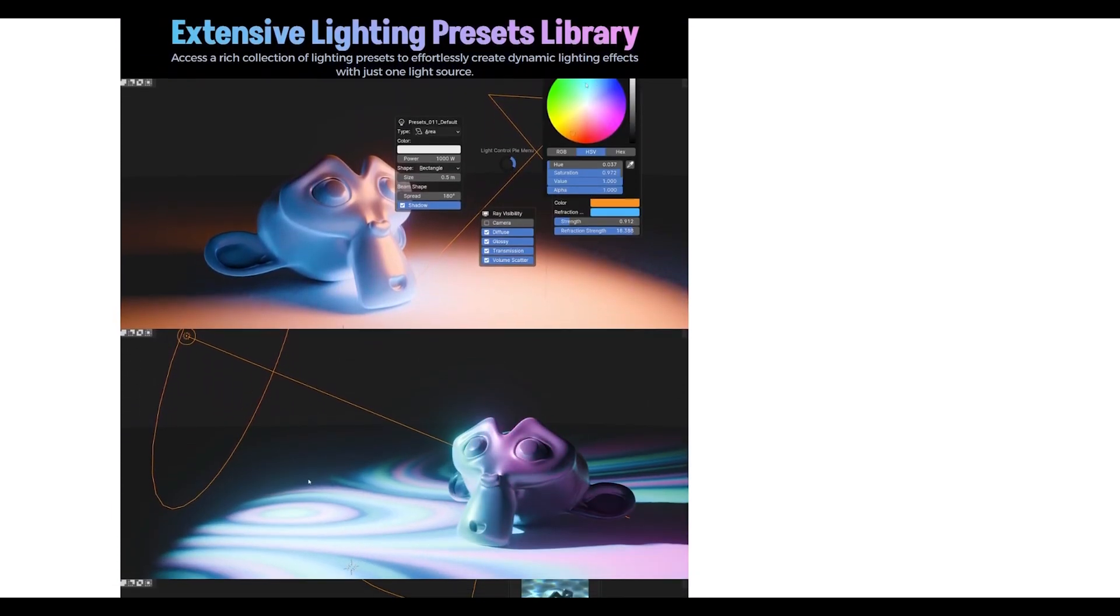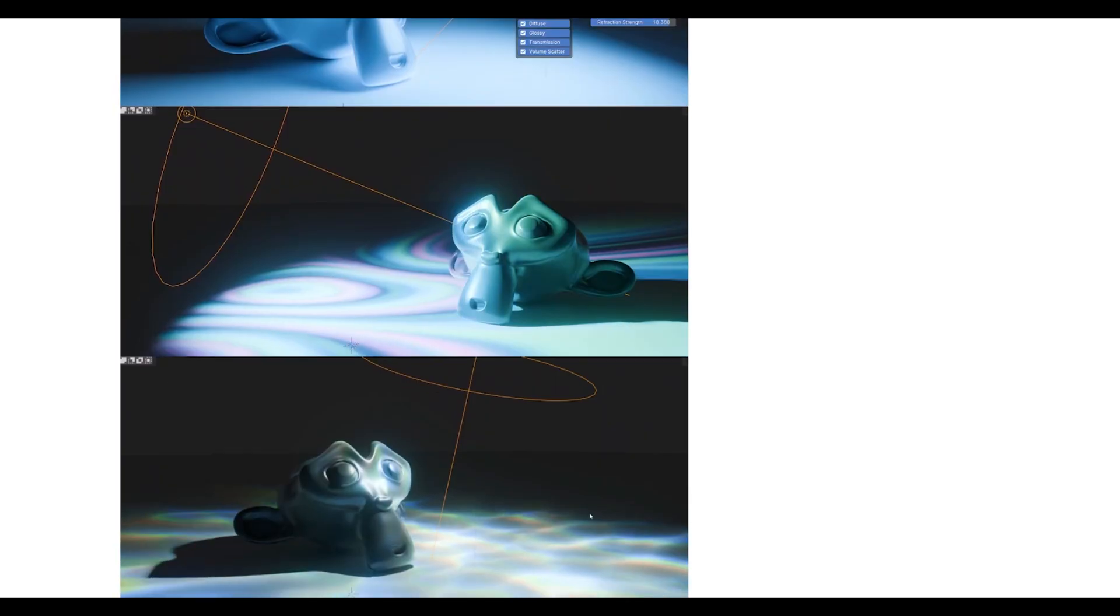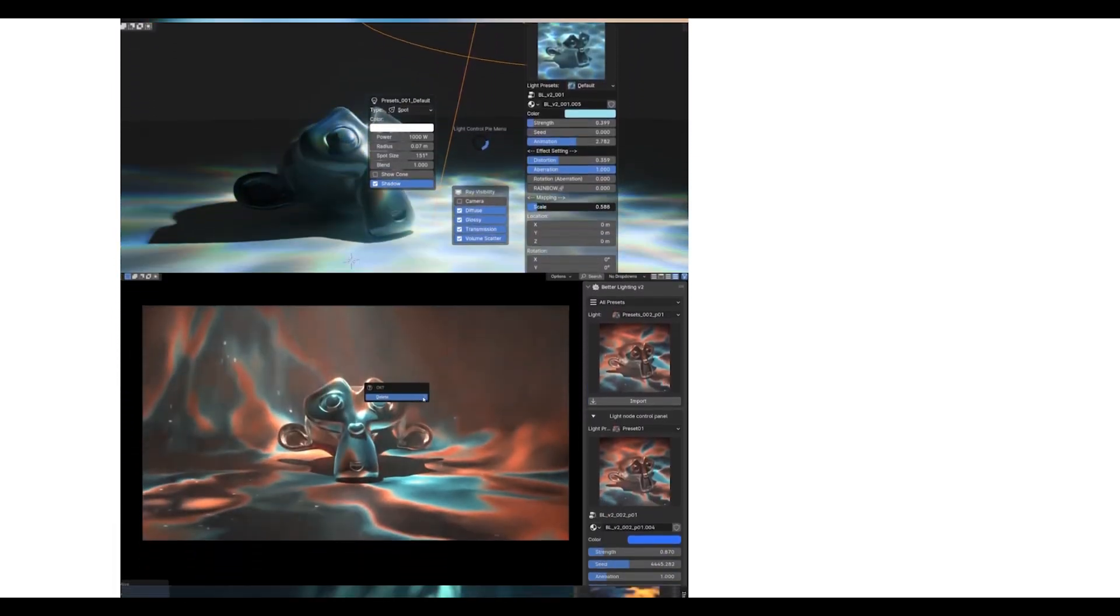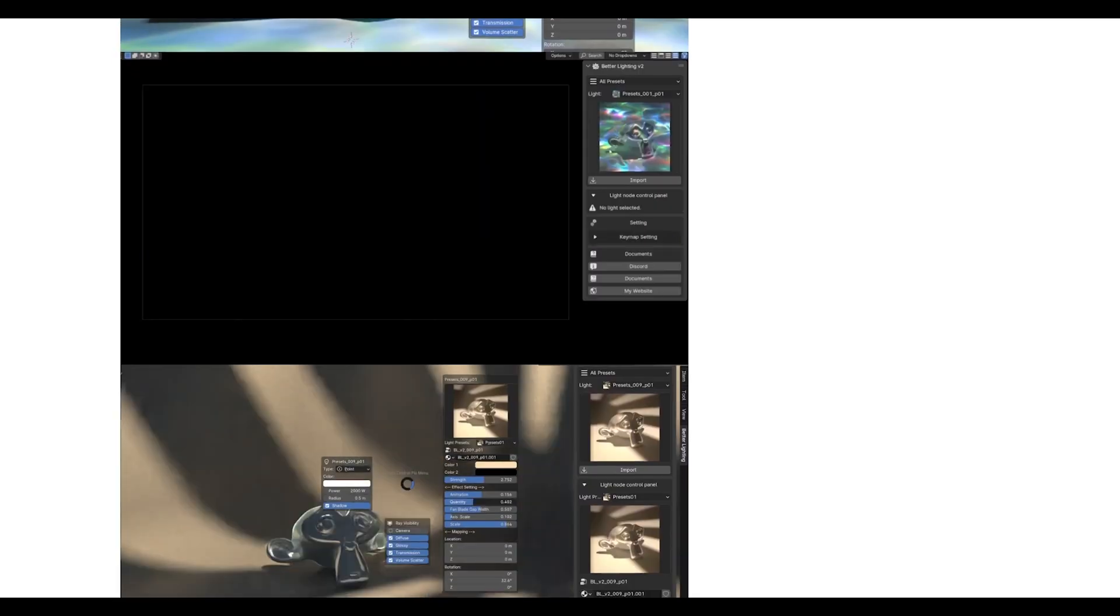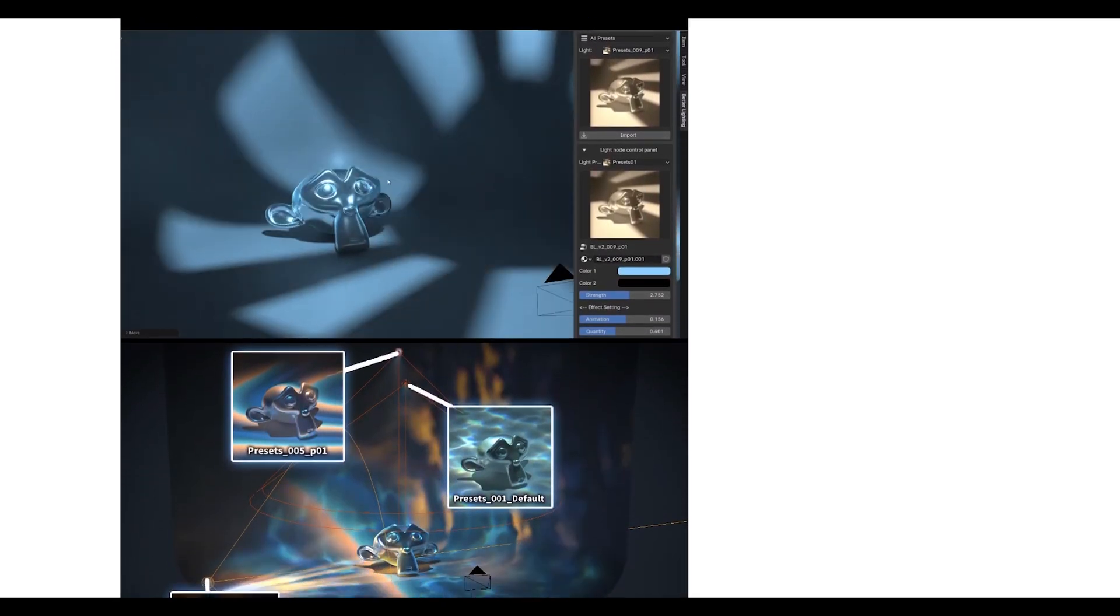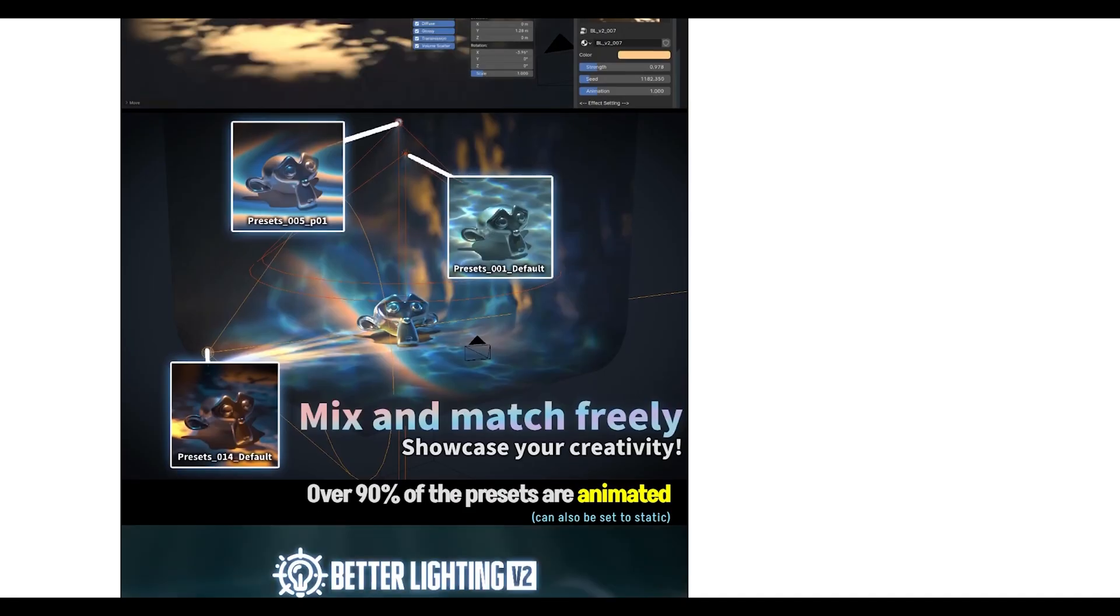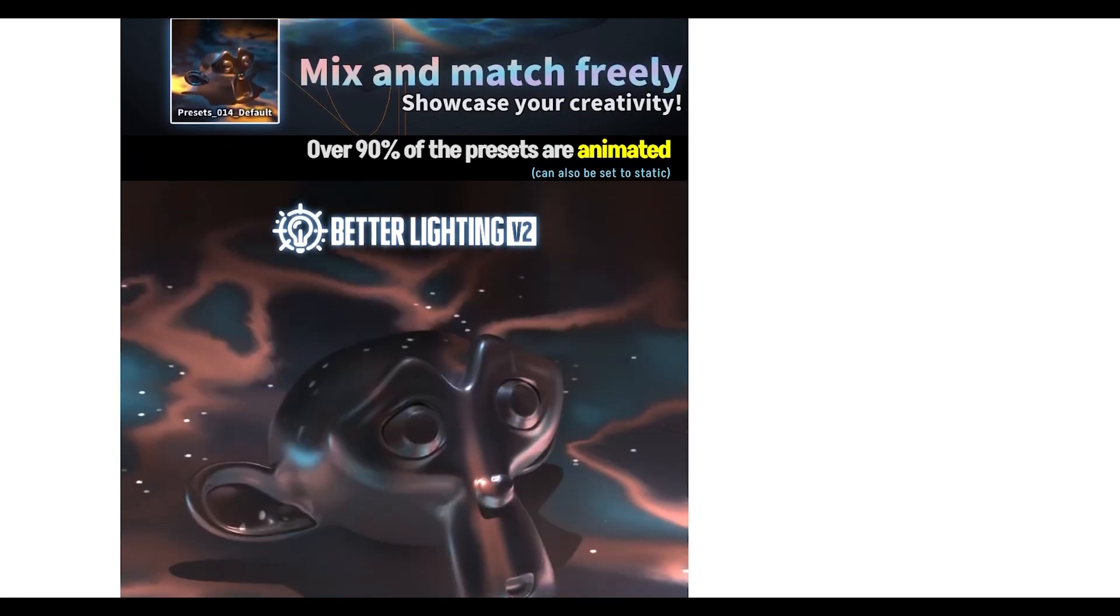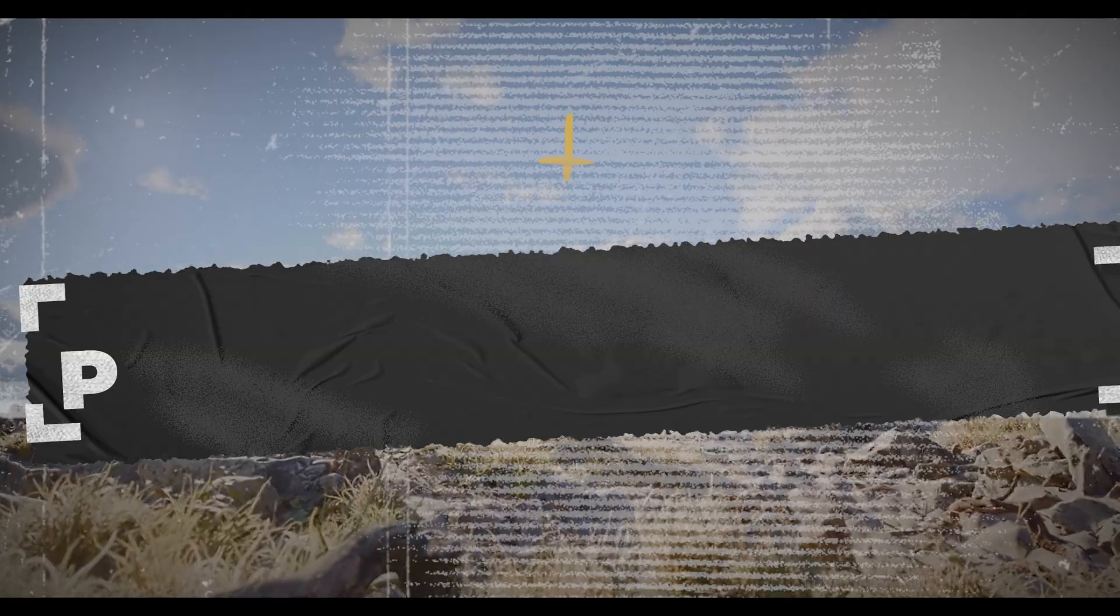The add-on also includes tools for managing HDRI environments, creating light groups, and even automatic exposure adjustment. If you've ever struggled with making your renders look professional, this add-on is like having a lighting director in your pocket.